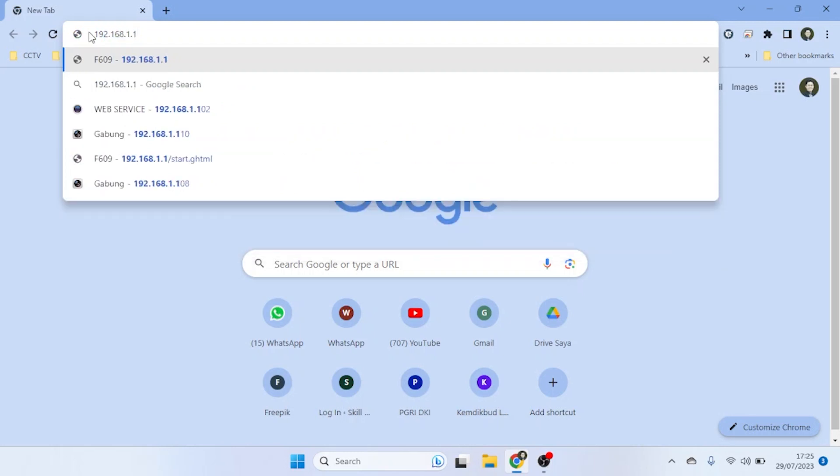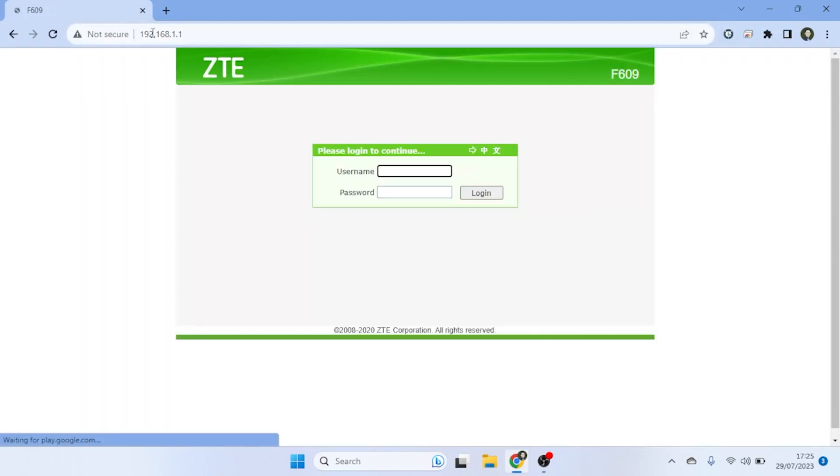Typically, the address is 192.168.1.1, but check the router's label or manual to confirm.